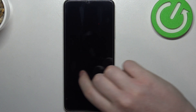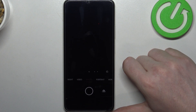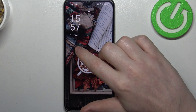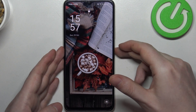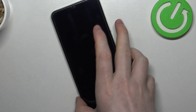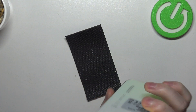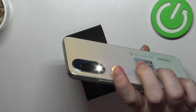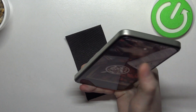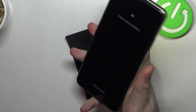Then we have draw O to open a camera, just like that. Next one is draw V to turn on the flashlight, and draw it again to turn it off.